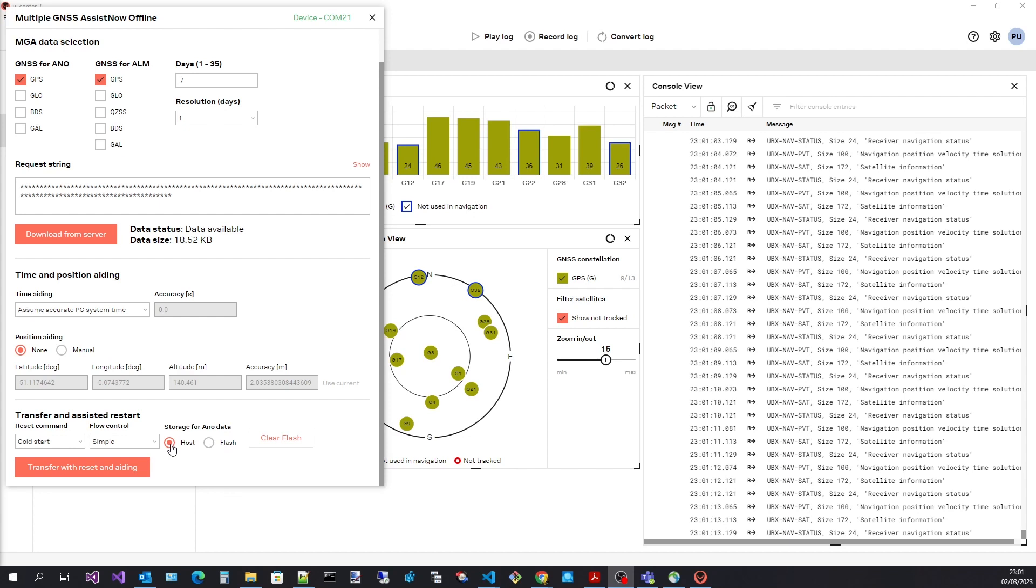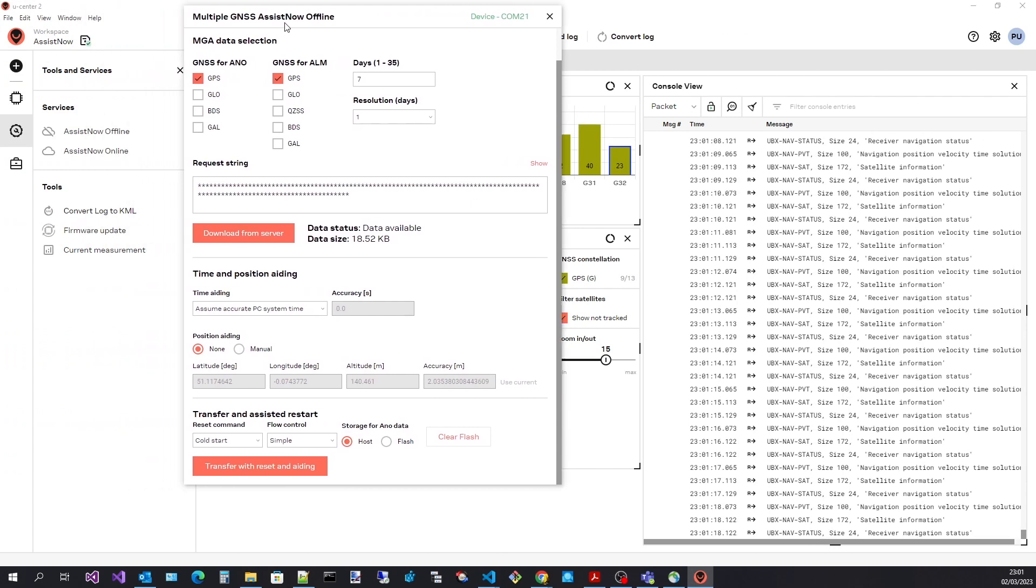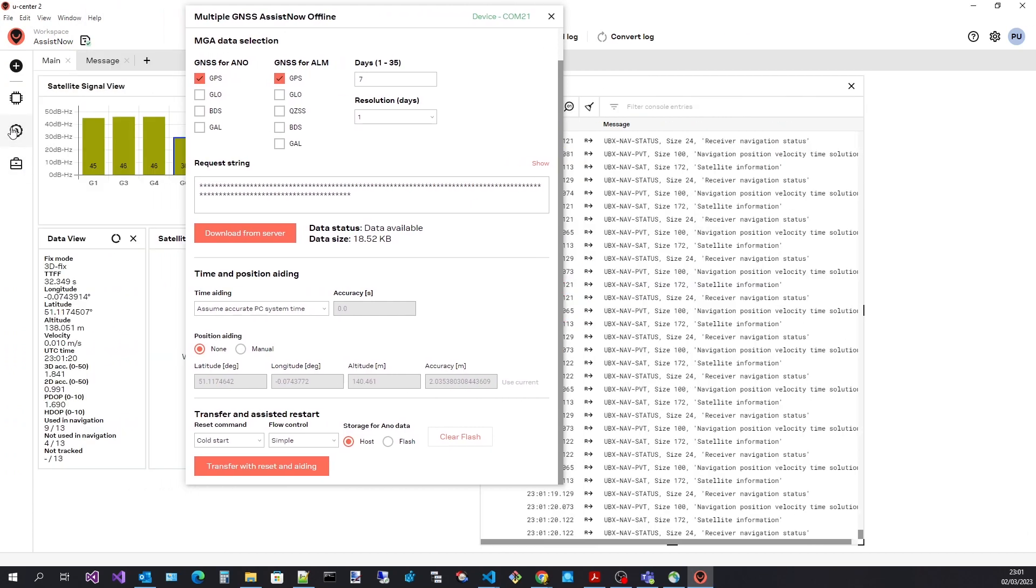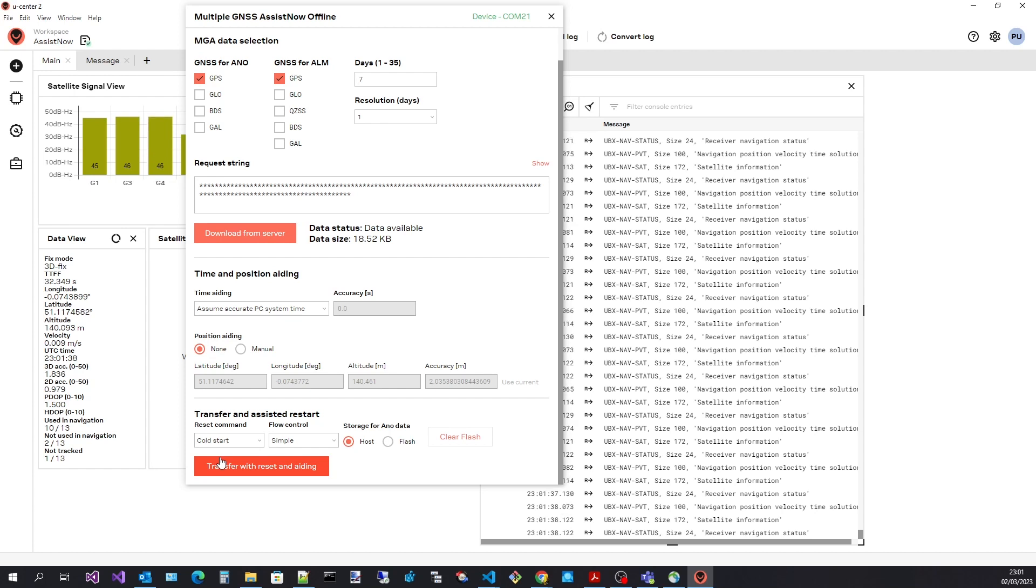Selecting host will transfer the assistance data to the receiver's RAM. Finally, selecting transfer with reset and aiding will cold start the receiver and start the transfer process.